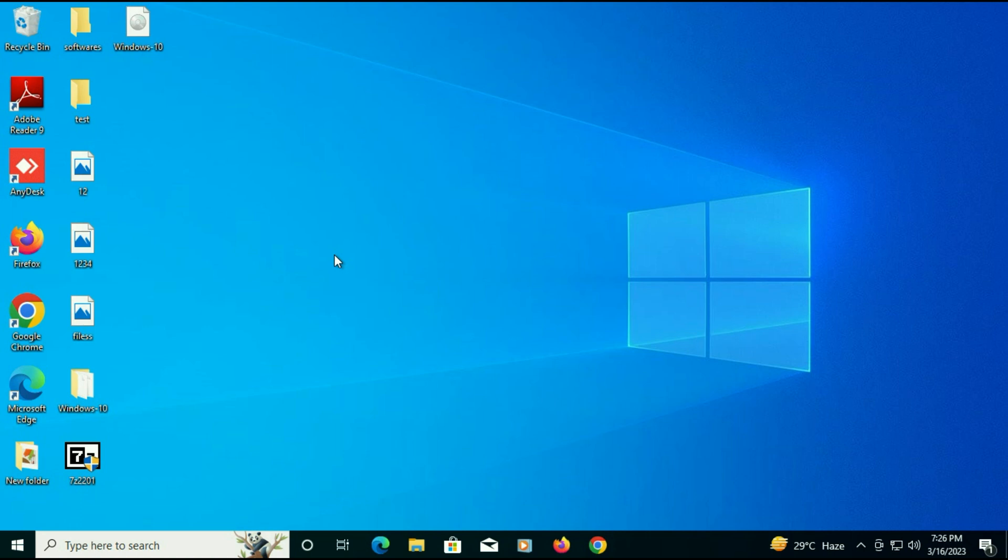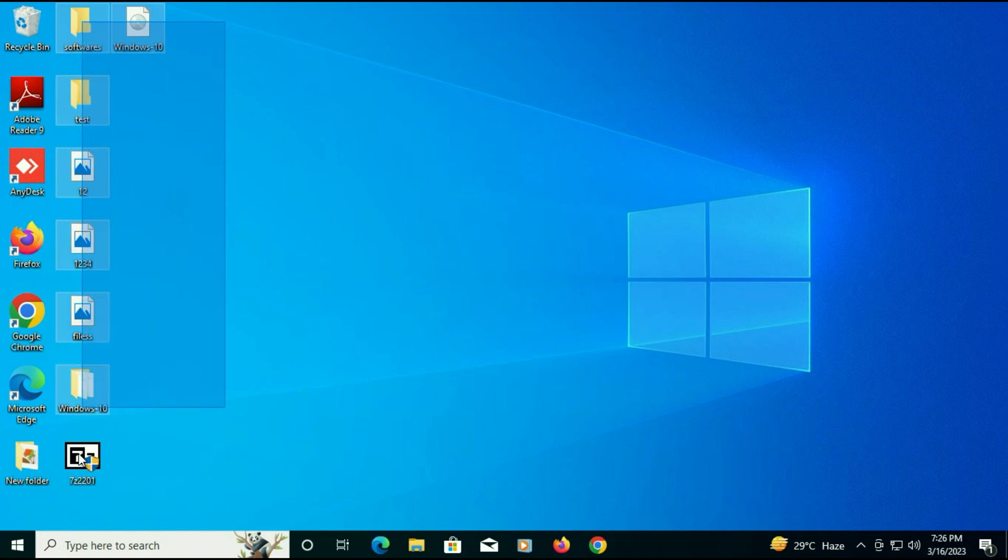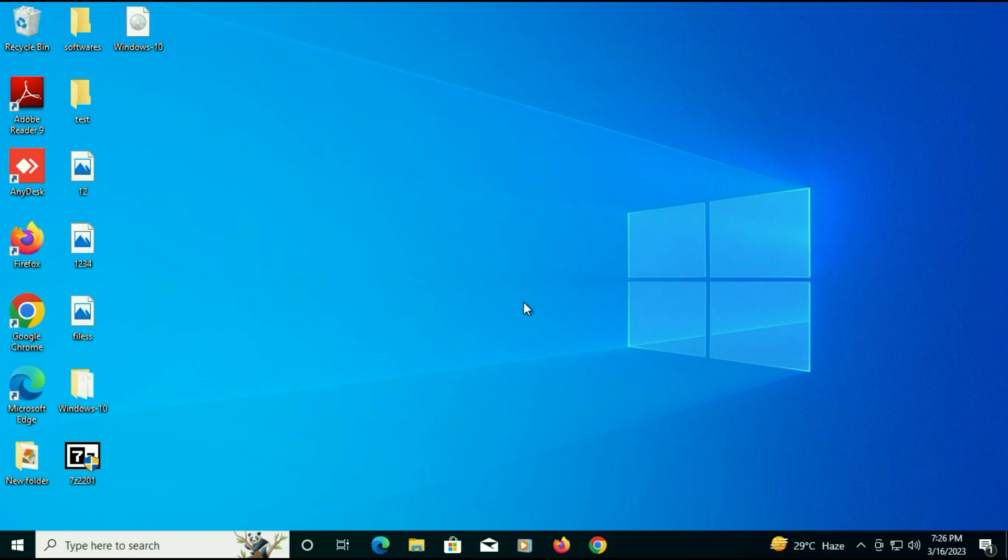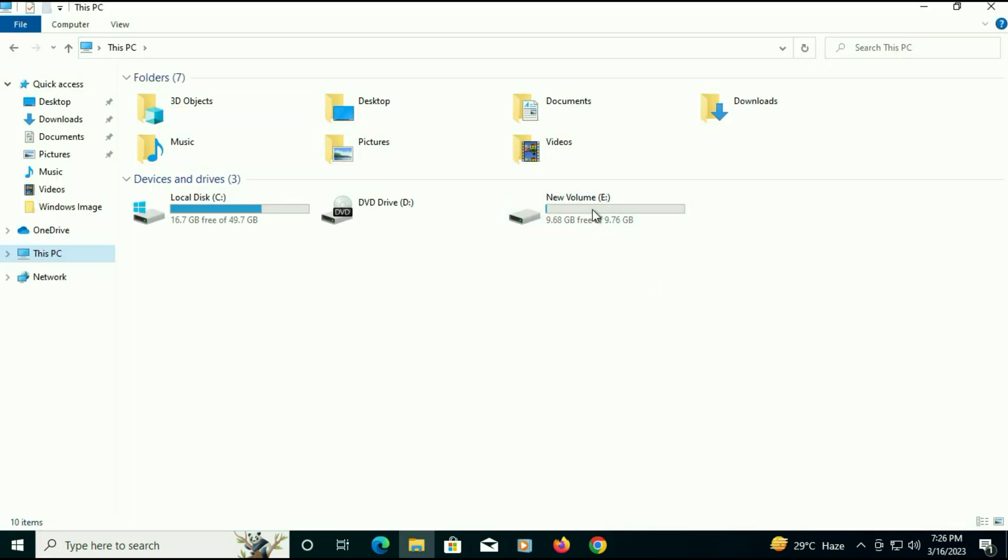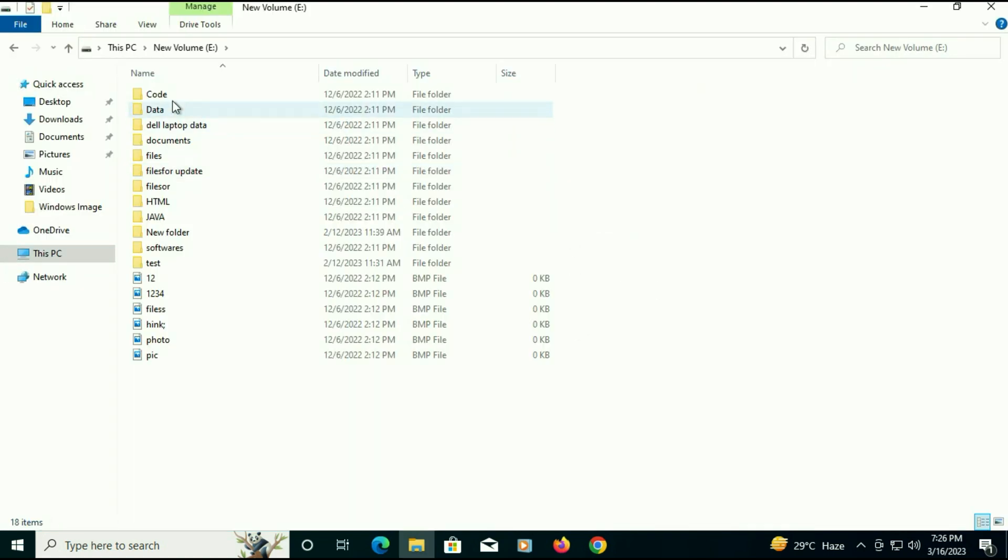The installation process has been completed and you can see all the data. All the desktop data remains safe. There is no data loss. I will show you the other partition. This is my other partition and you can see all the folders and files are present.